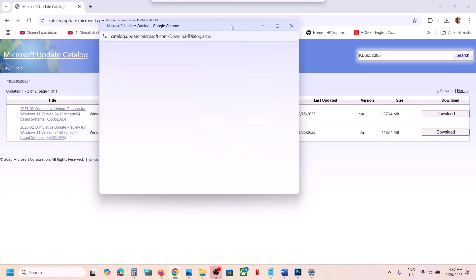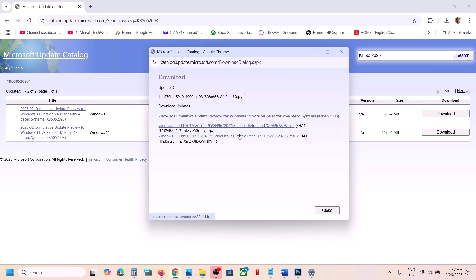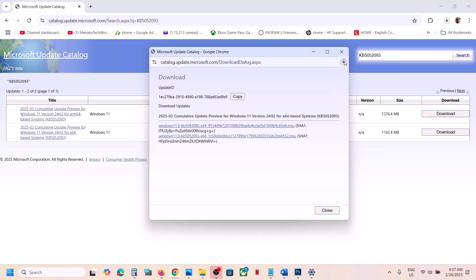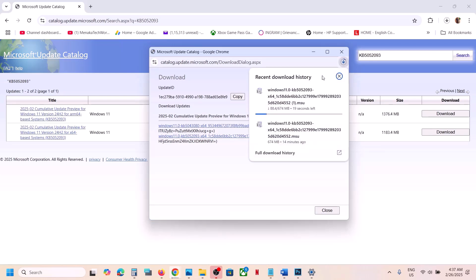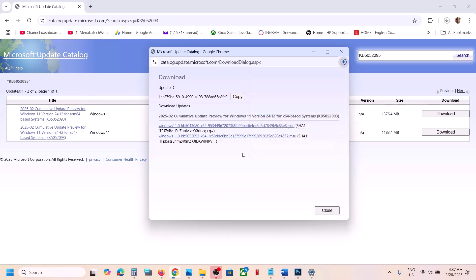On the download page, click the blue hyperlink for KB5052093. Once the download is complete, click on the file to install the update manually, then restart your computer and check.